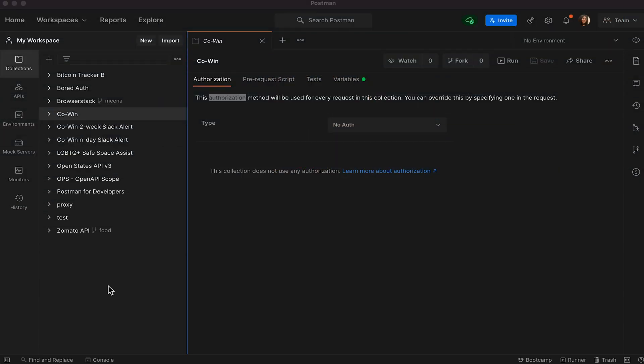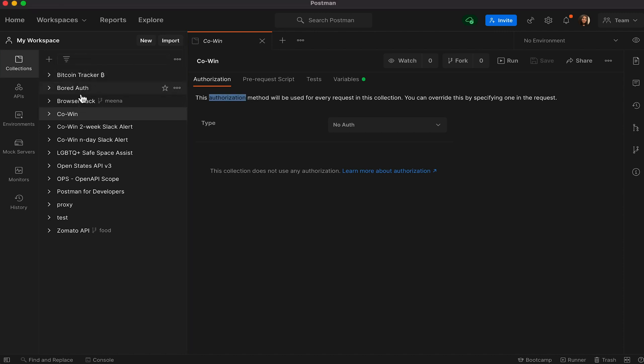I usually have a lot of collections in my workspace while working in Postman. And sometimes, let's say there is a collection in particular, for example, the Coven collection that I visit more frequently than the others, it becomes difficult to find it in the list of collections that are already part of the workspace.